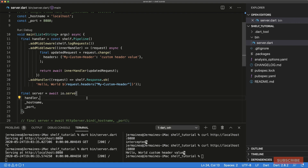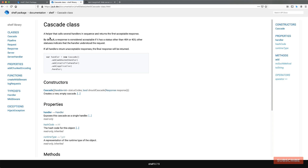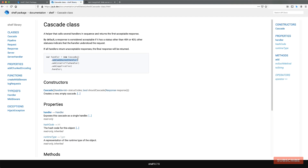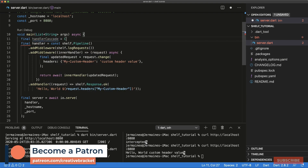So we've got 'shelf.Pipeline'. There's also a helper class called 'Cascade'. In the documentation, Cascade is defined as a helper that calls several handlers in sequence and returns the first acceptable response. This is the major difference between a Cascade and a Pipeline: a Pipeline invokes every middleware and then handles the request at 'addHandler', whereas with a Cascade you can exit at any point as soon as an acceptable response is returned.